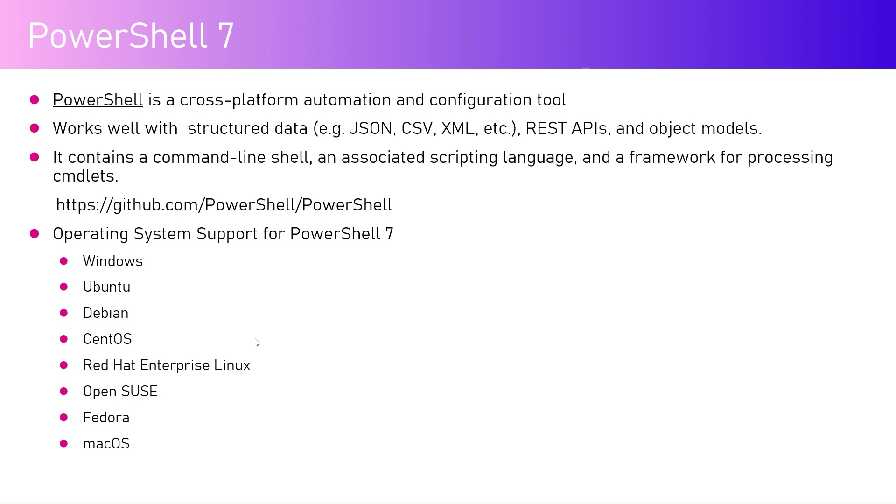PowerShell 7 is an independent utility which can be downloaded from a website and then you can run it on your operating system. You can run PowerShell 7 on Windows, however you can also run PowerShell 7 commands on other operating systems as well.